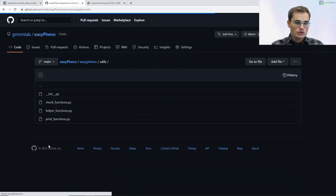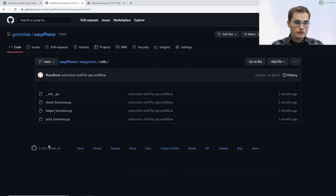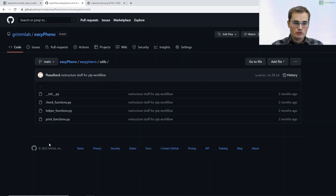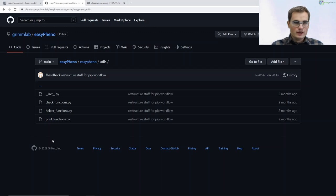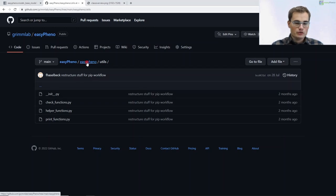The utils package is pretty straightforward. Here we integrated some check functions — for example, checking if some directories exist in the first place — as well as some print functions like the config information and so on. So nothing special about this package.